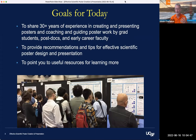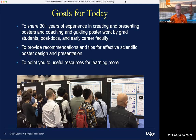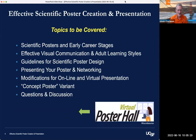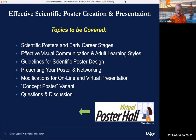My goals for today are to share my 30-plus years of experience in creating and presenting posters and in coaching and guiding poster work by grad students, postdocs, and early career faculty. I'd like to provide some recommendations and tips on how to create effective scientific posters, how to design them well, how to present them well, and to point you to some useful resources for learning more, since we can't get everything you need in one 40-minute setting.